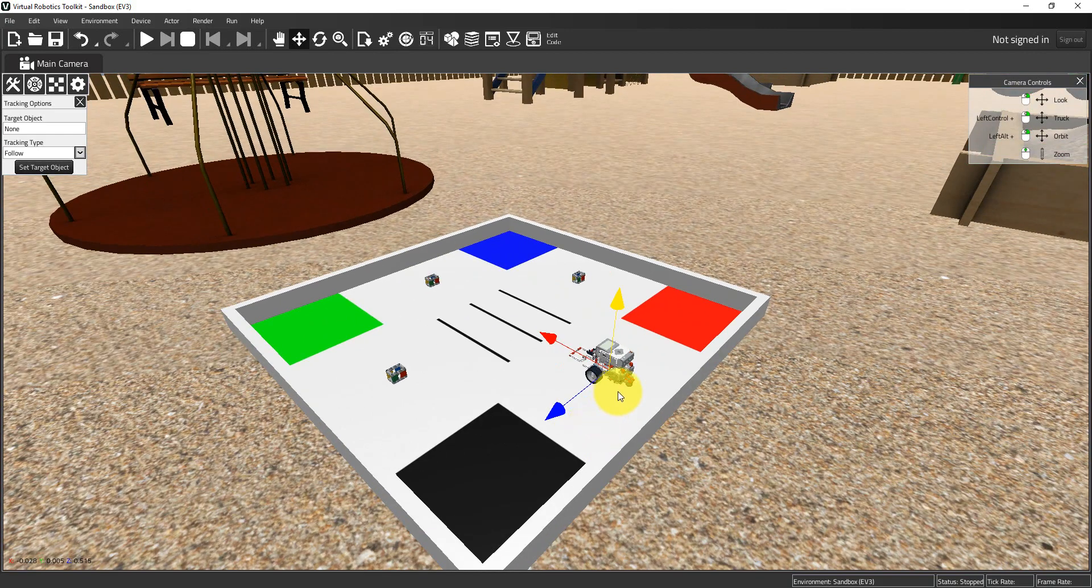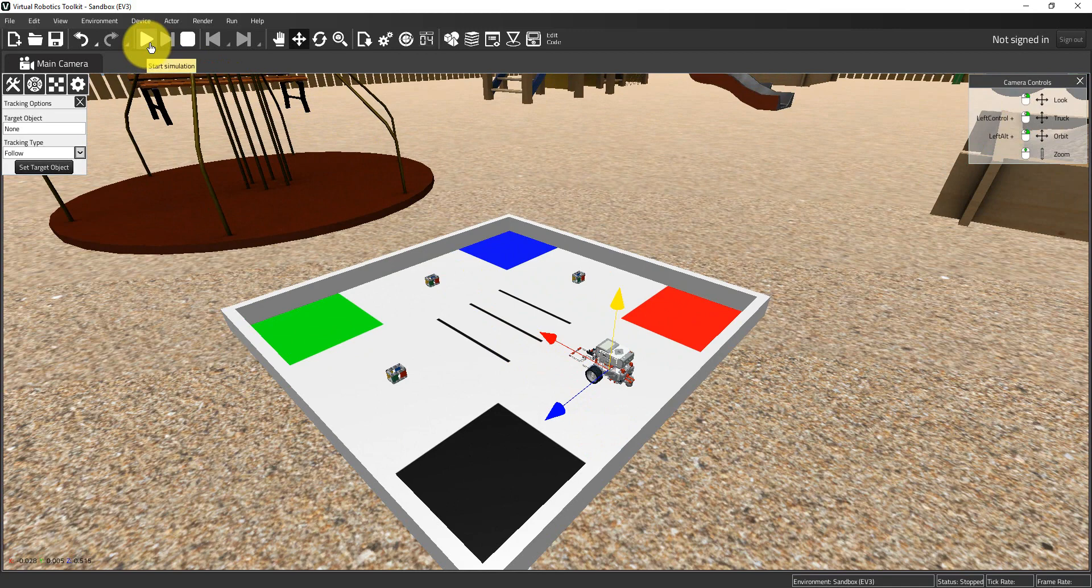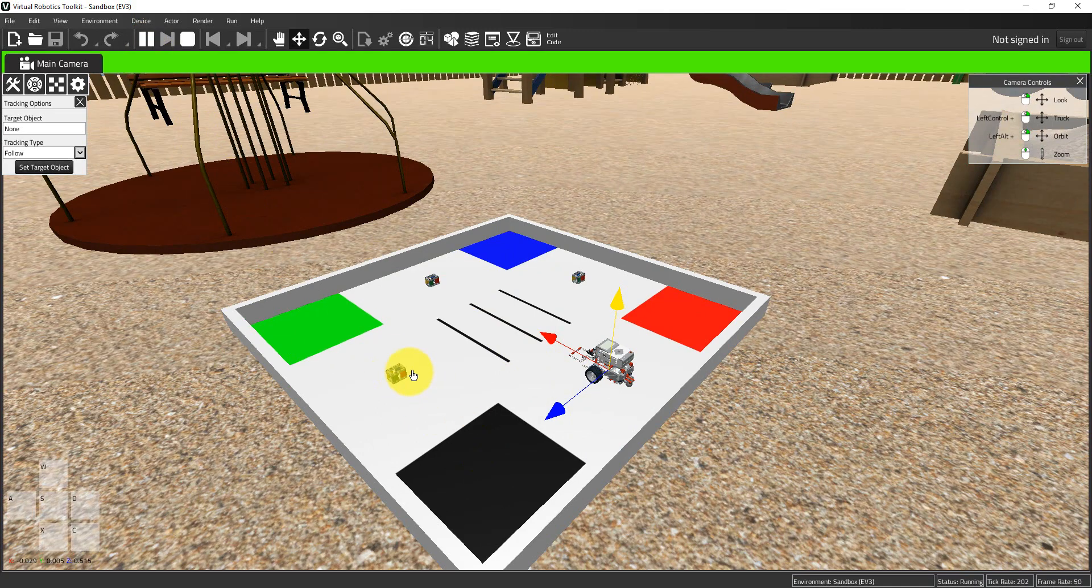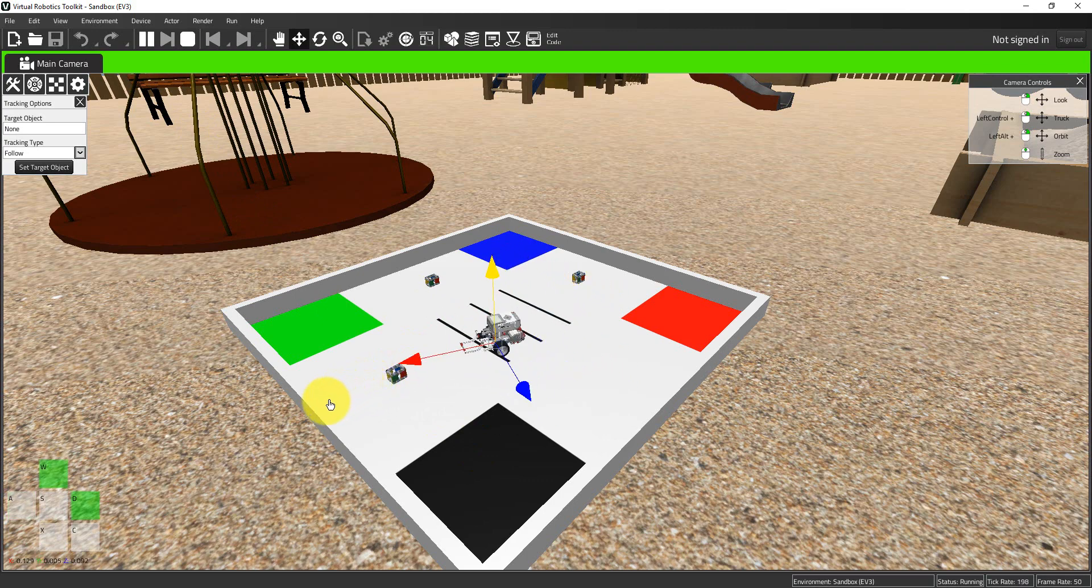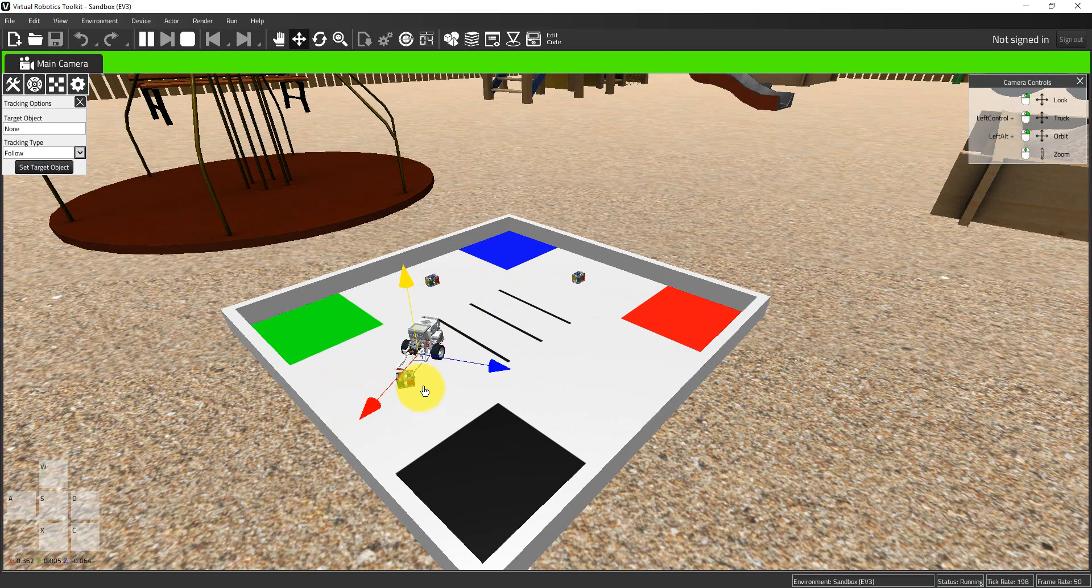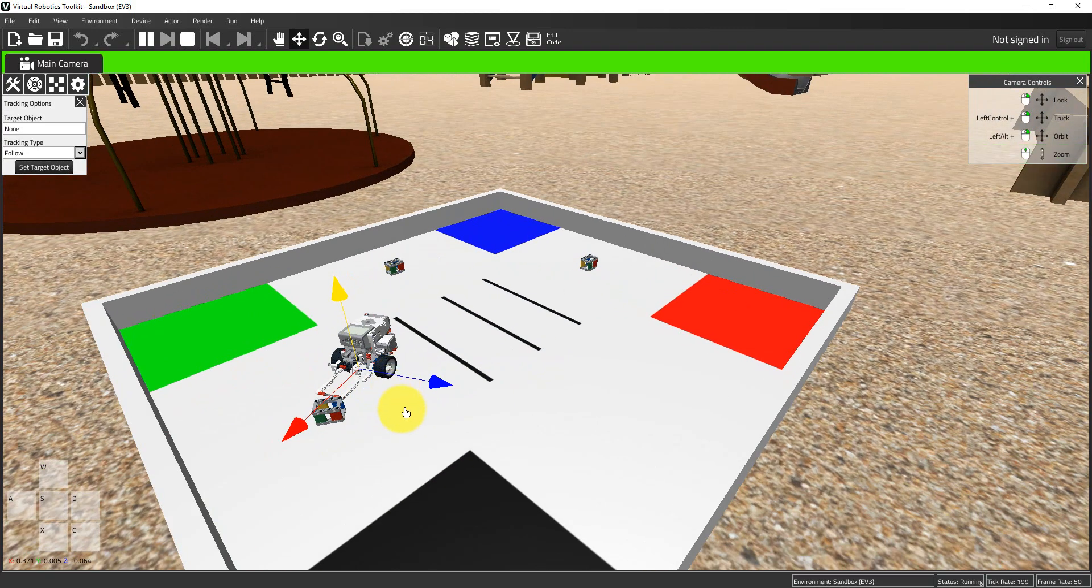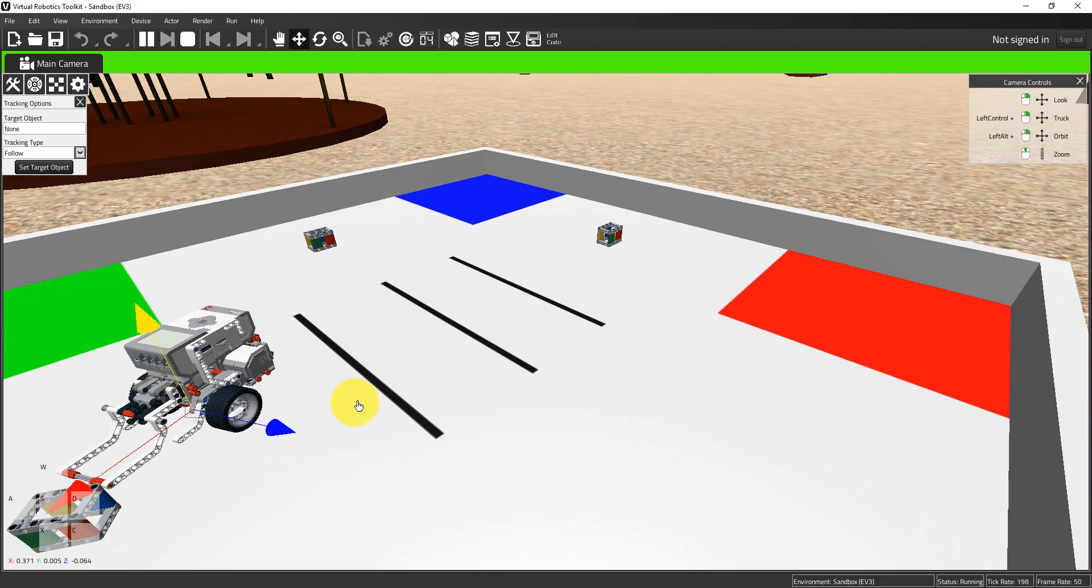Now camera controls are great but they don't tell the whole story. I'm going to hit play and attempt to grab one of these cubes. Let's drive the robot. Life's a little easier because I can use my camera controls, so I can zoom in.